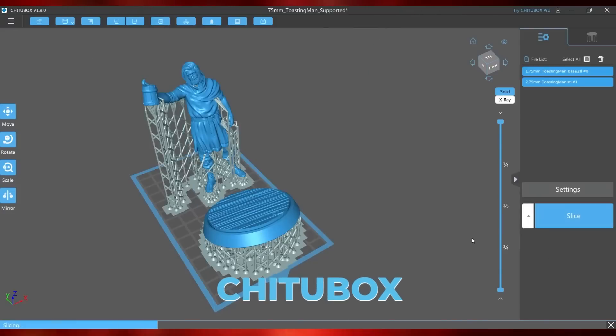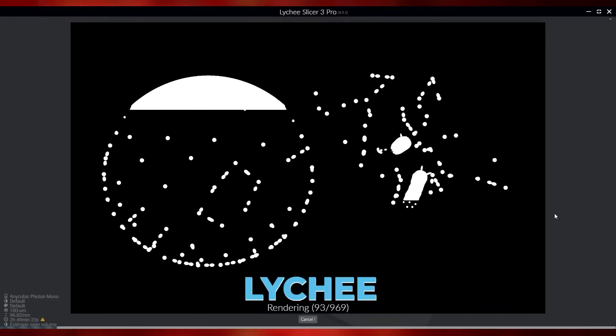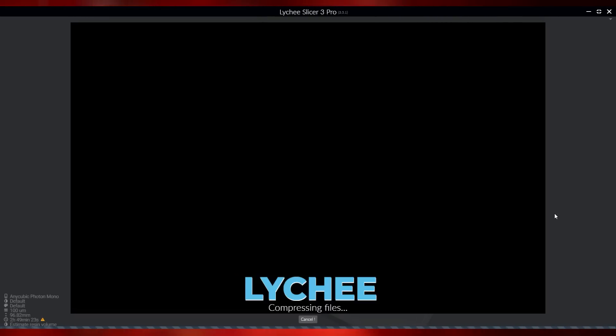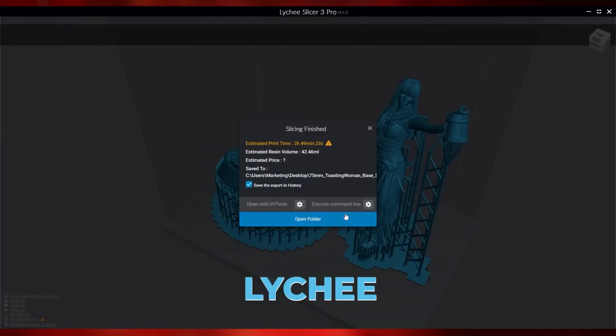Finally, we have the slicing part, which creates the printer-specific reading file that will cure the resin in each layer of the 3D model. This process mainly depends on the UV light exposure settings chosen and the layer height that we've already shown in the last two videos in this series. Once configured in T2Box, just press slice and wait for the program to generate your printer's reading file. In Lychee, it's necessary to go to the last export tab, where you can generate the slice by clicking on the export slices button, then wait for the program to generate the file to save it on a pen drive and take it to your printer.